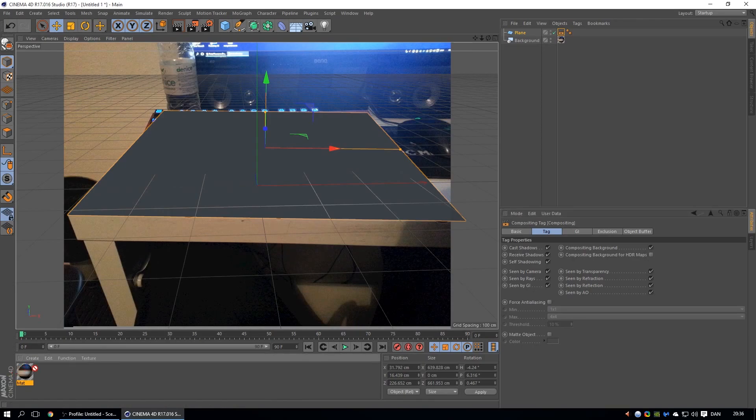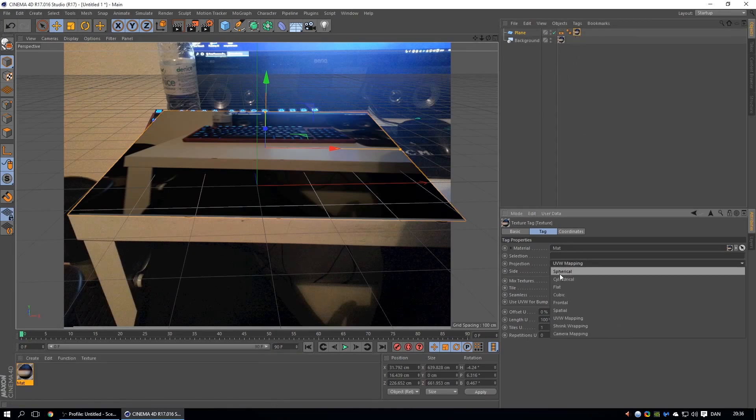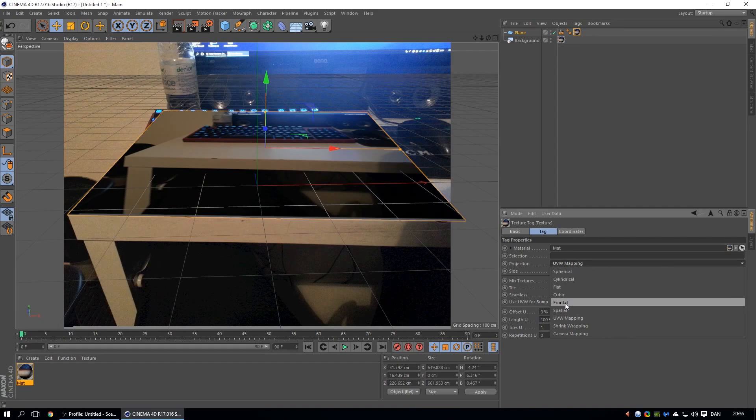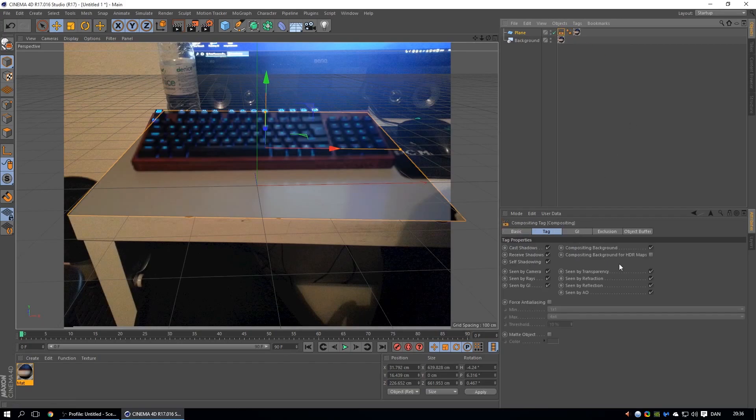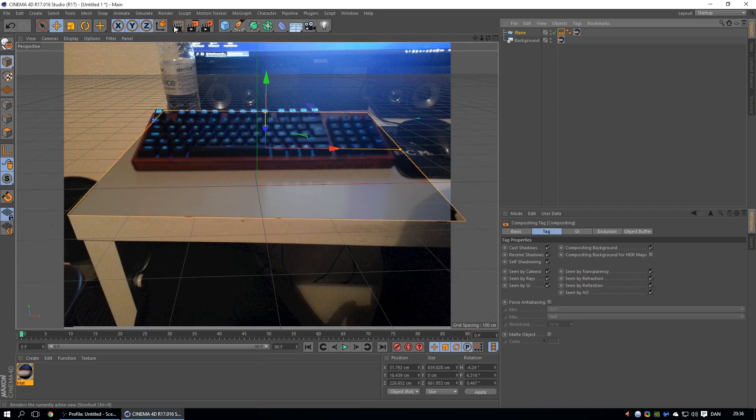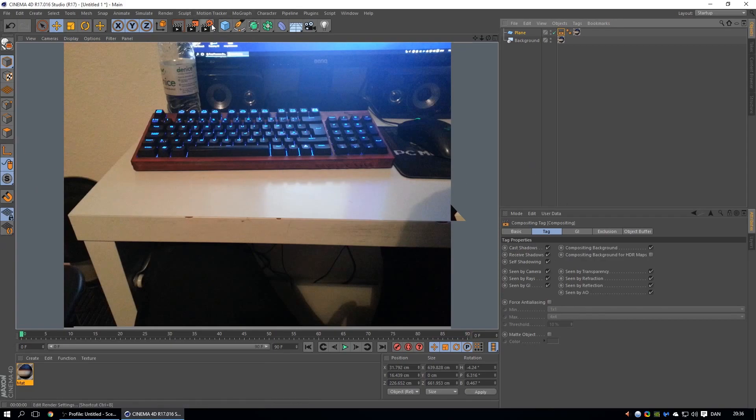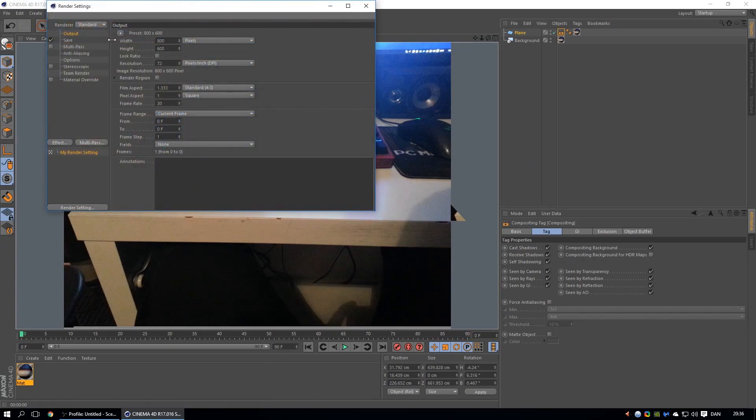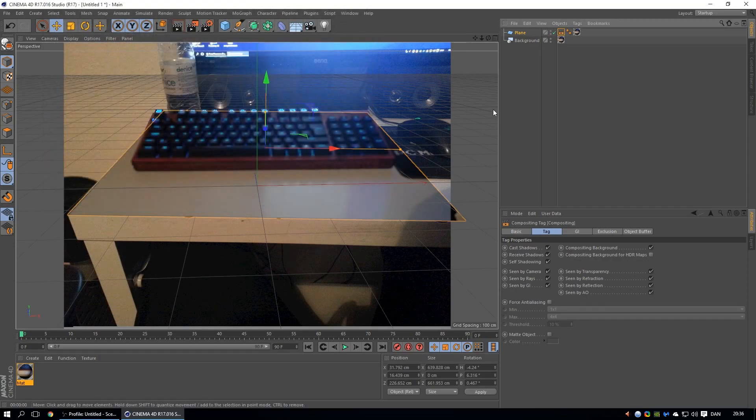So take it, put it over your plane, click on it. Make sure the protection is at frontal. Then we're going to click on your compositing tag. You already checked this thing. Now it's going to be invisible. Don't worry about the backgrounds, it's not going to show up. It's not going to be visible.